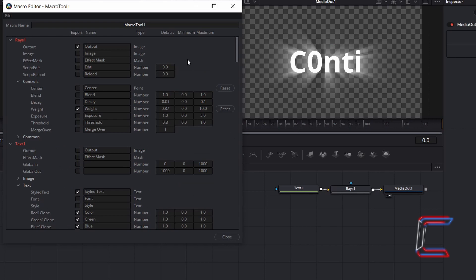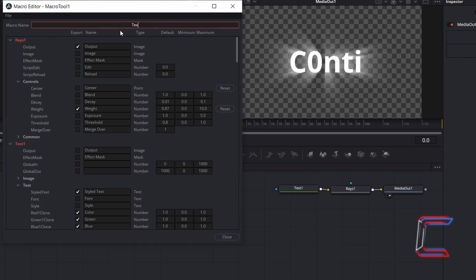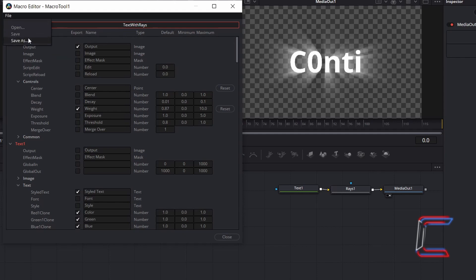To give your macro a name, fill in the box at the top of your macro editor window, replacing Macro Tool 1. In this example here, I will call my macro name TextWithRays. Once complete, go to File and Save As.